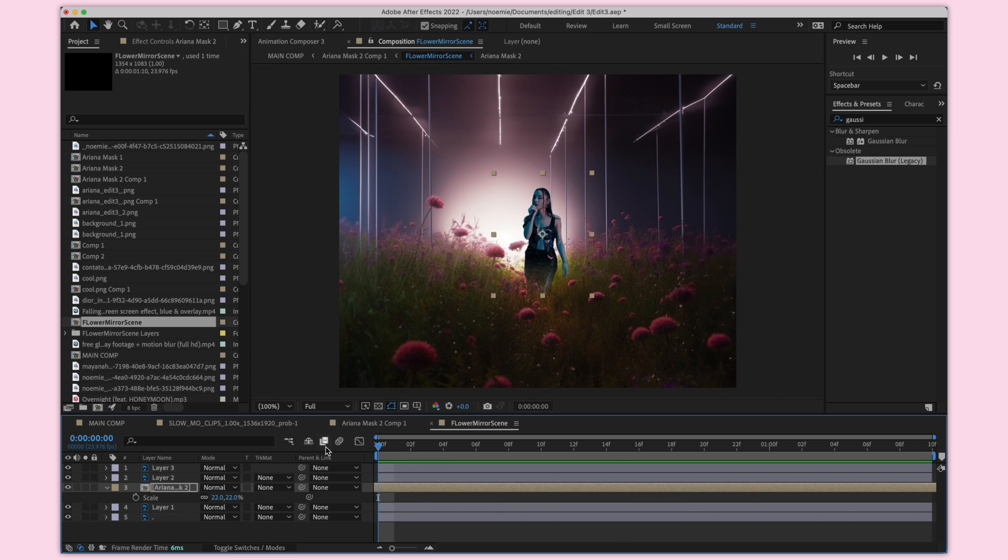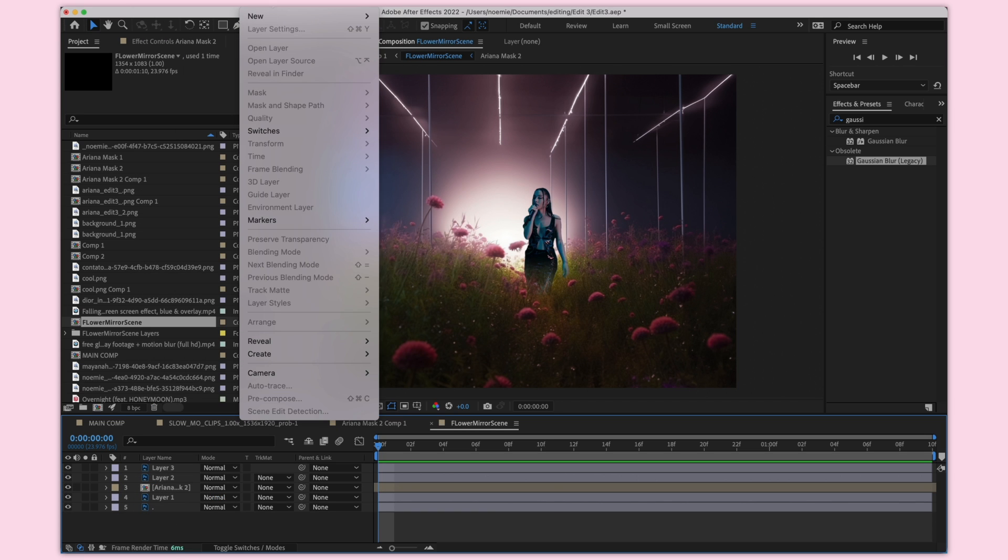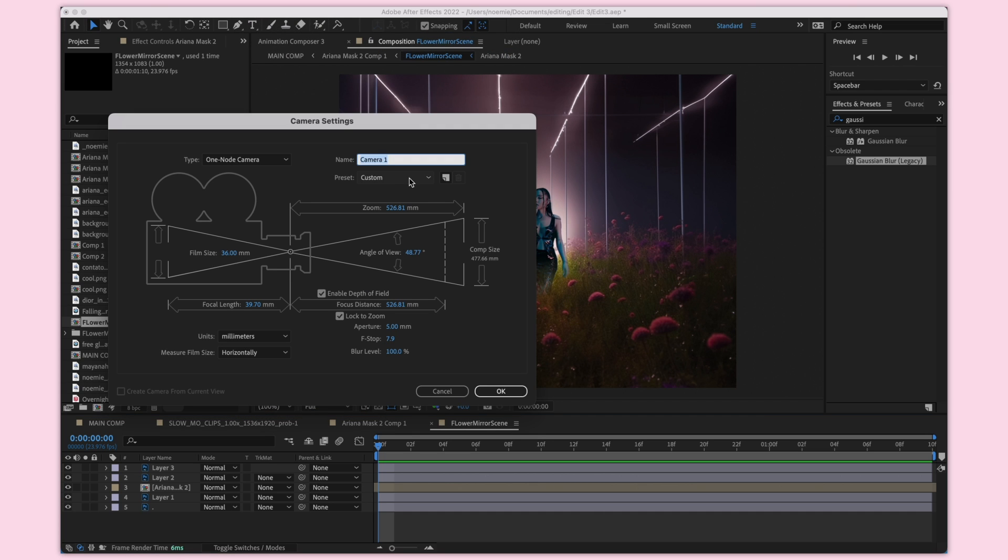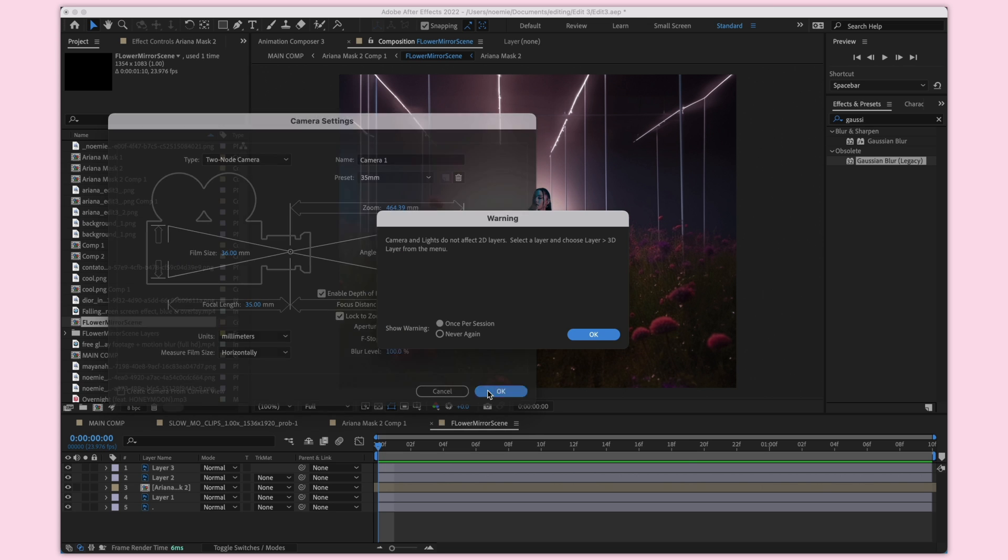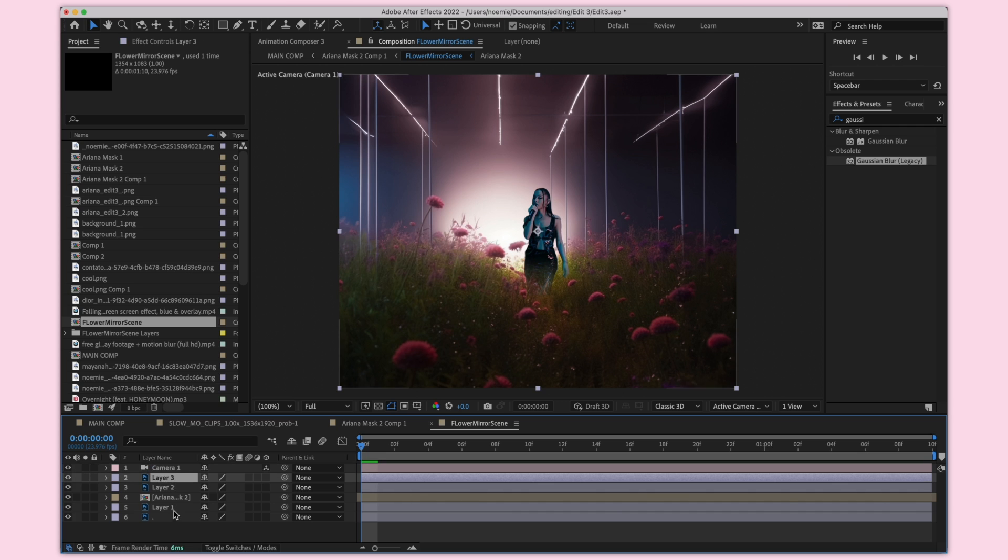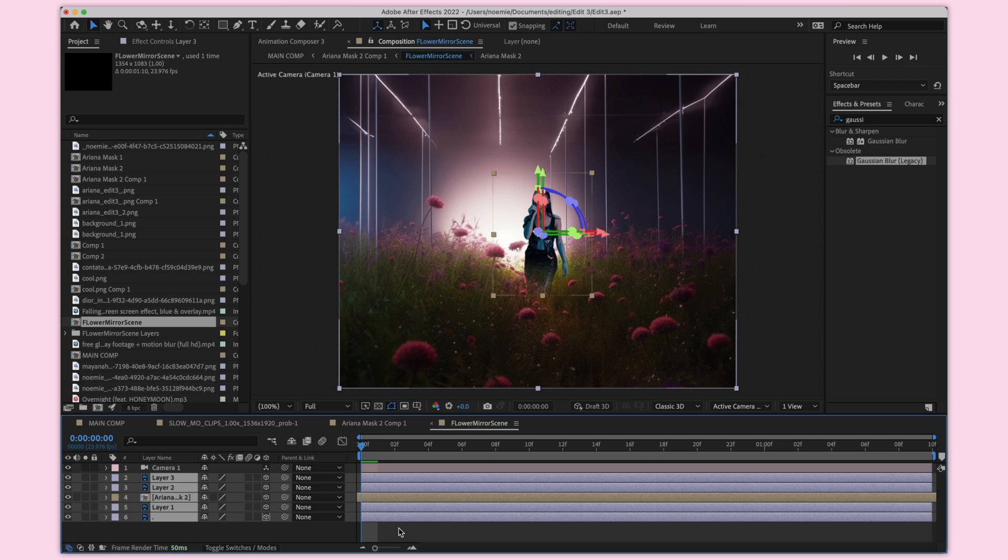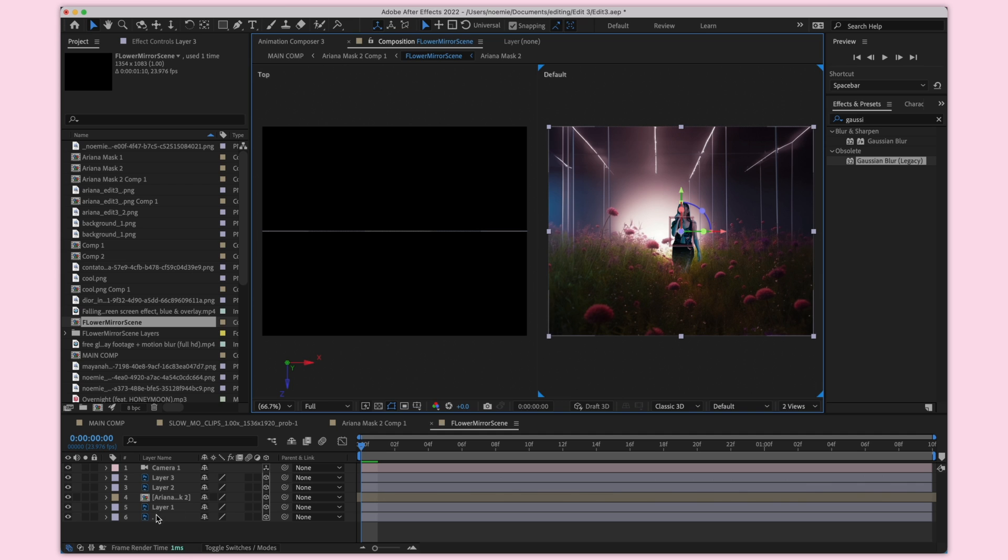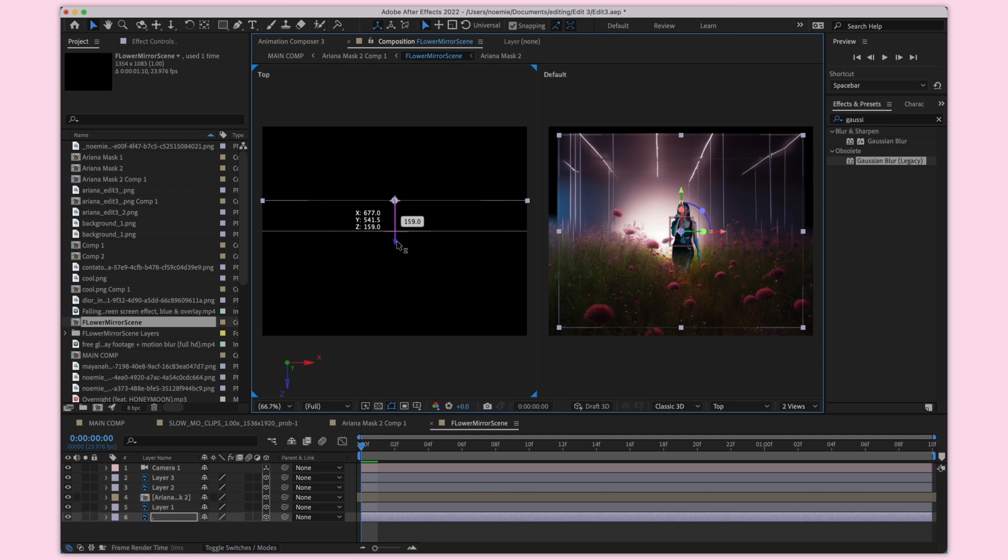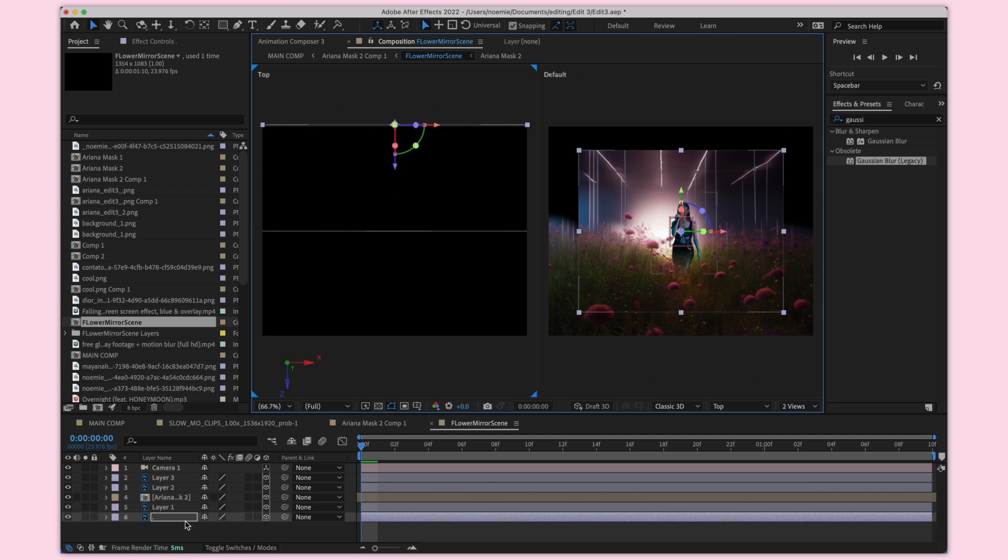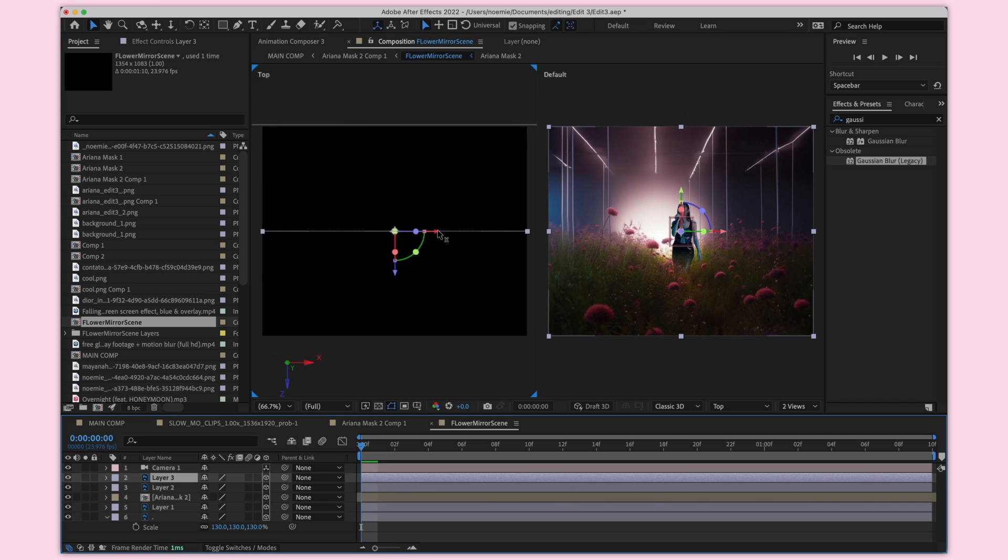Now what we need to do is add a camera layer. To do that, go up in Layer, New Camera. I'm just keeping mine as a two node camera and I'm going to go to 24 or 35 millimeters, click OK. I'm then going to select all my layers and click on the 3D box to make sure 3D is activated, and then go on to Views. The view on the left is the top of the scene, and then on the right you kind of get to see what we see from a default point of view.